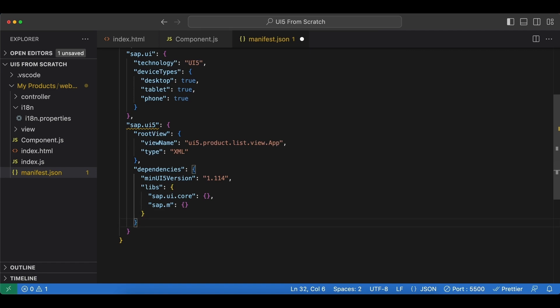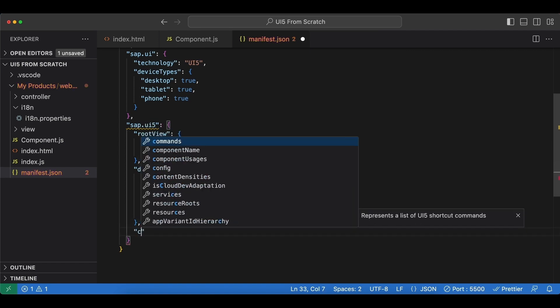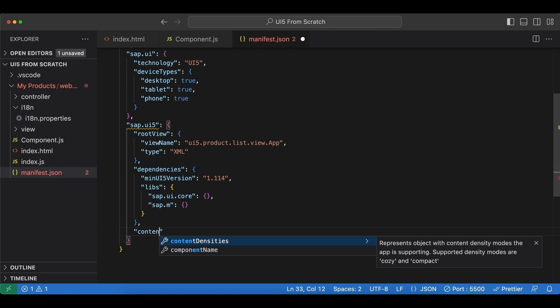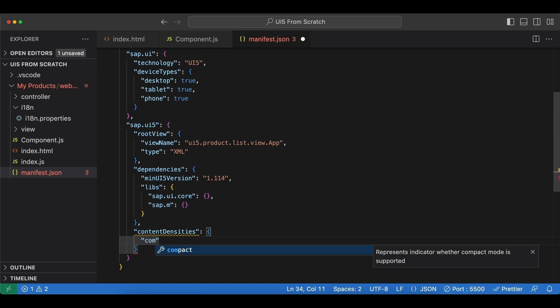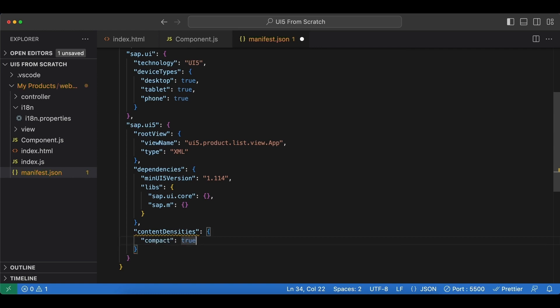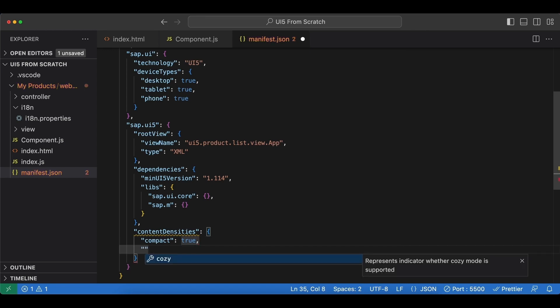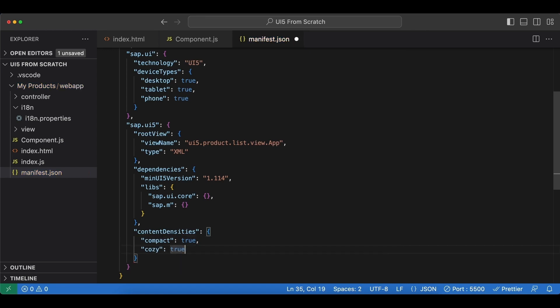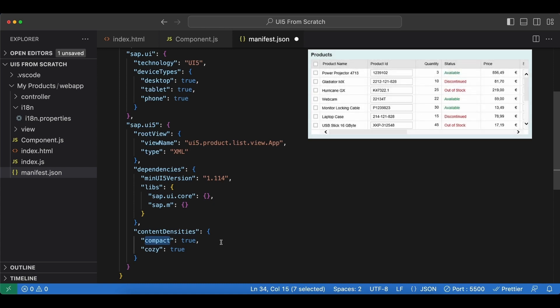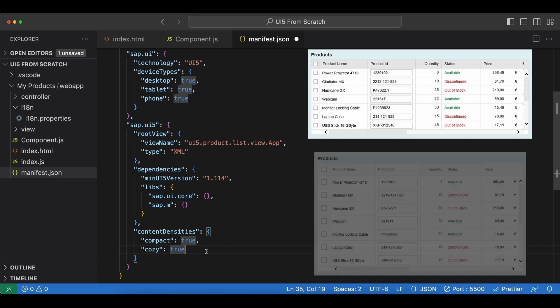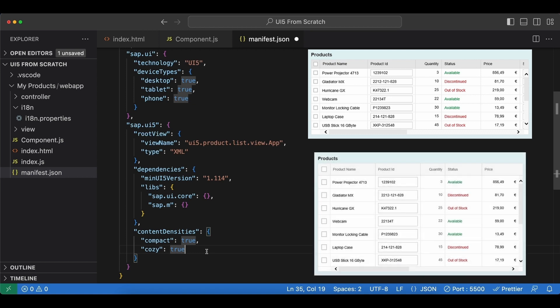And what else? After dependencies we have something called content densities. I will explain this briefly in a second. I will set compact to true and also cozy to true. Now what these are is that basically different UI sizes for our application. So what compact will do is when we have a bigger screen like a desktop, it's going to display smaller controls so we can display more stuff on our screen. And what cozy will do is for touch screens and smaller screens, it's going to display larger inputs and controls so it's easier to touch basically.